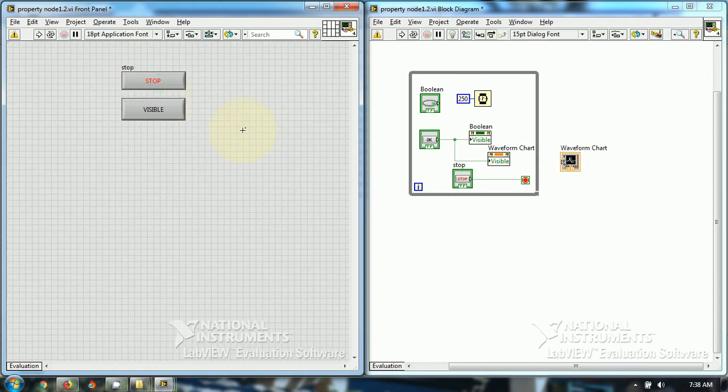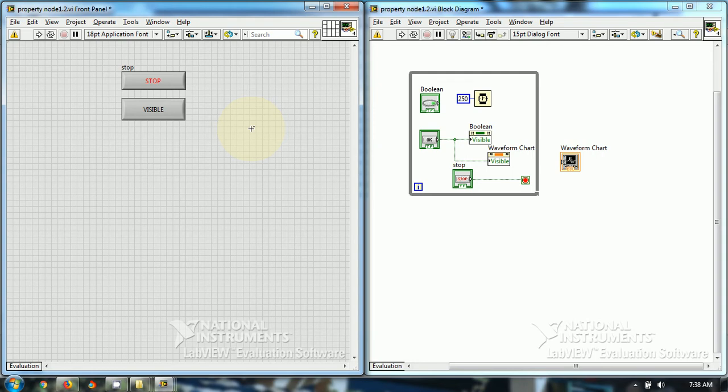So, in some cases, you don't want the end user to see all the front panel objects. So, it is up to you to make which front panel objects visible and which front panel objects invisible to the end user.